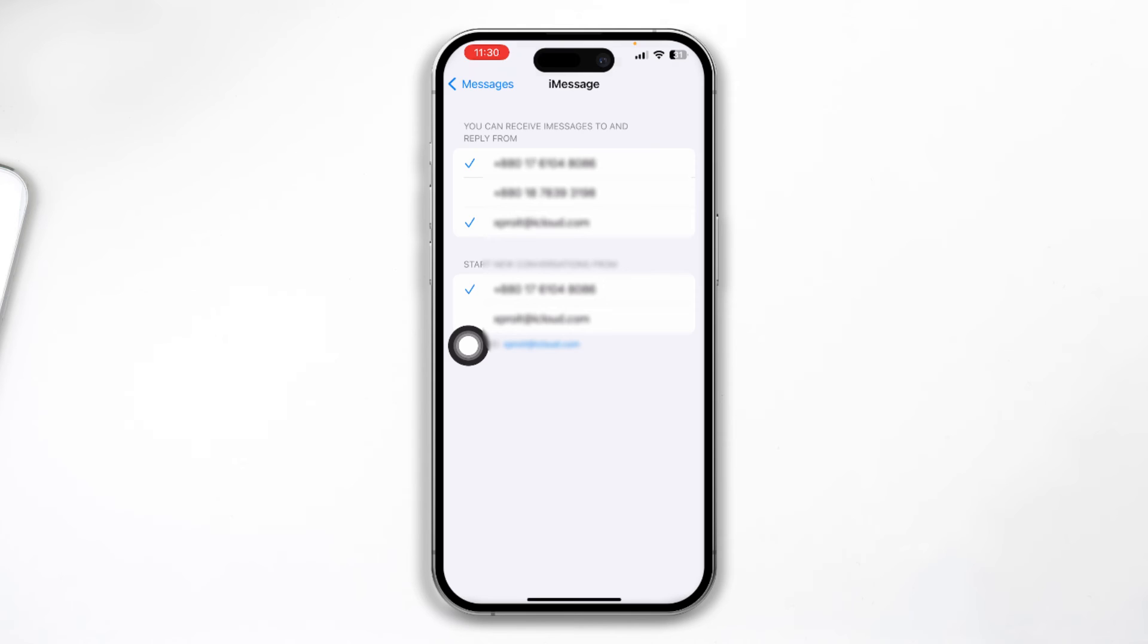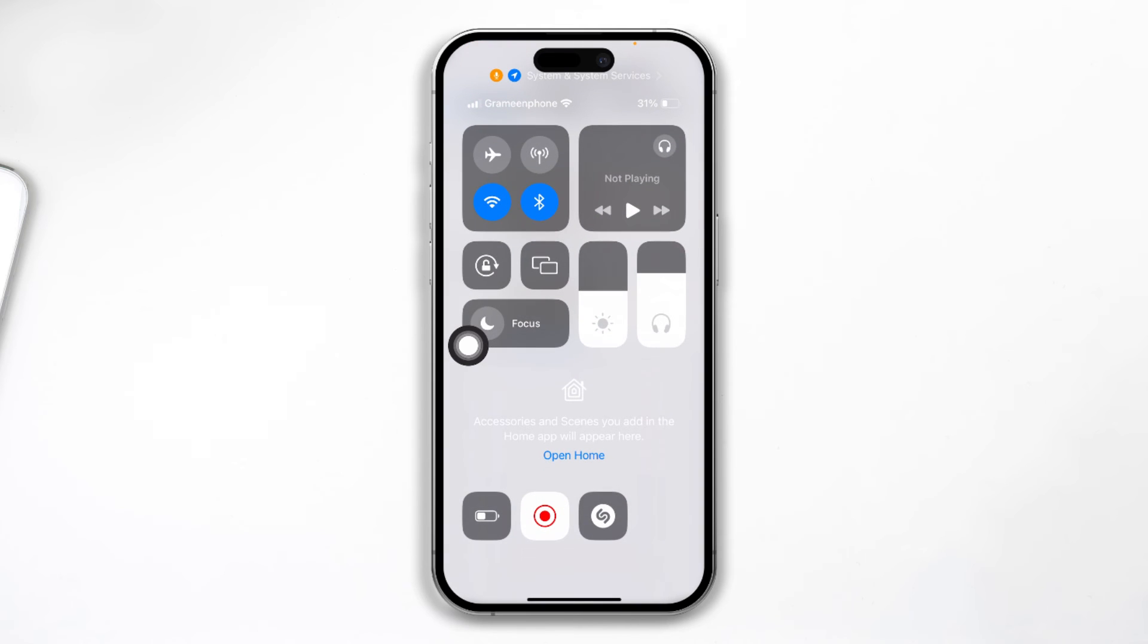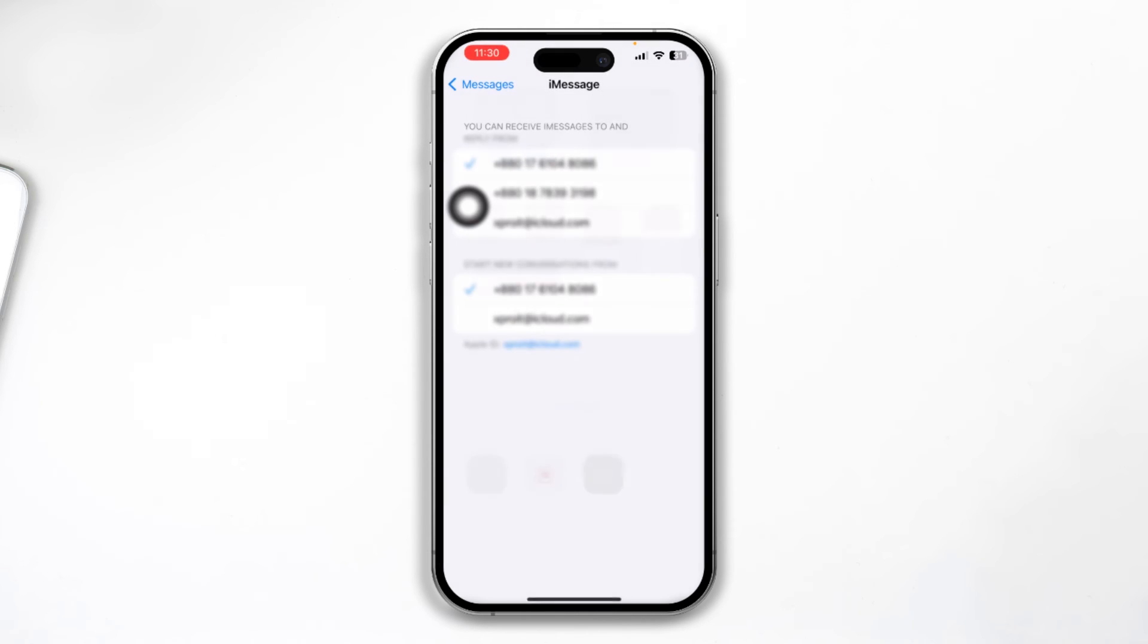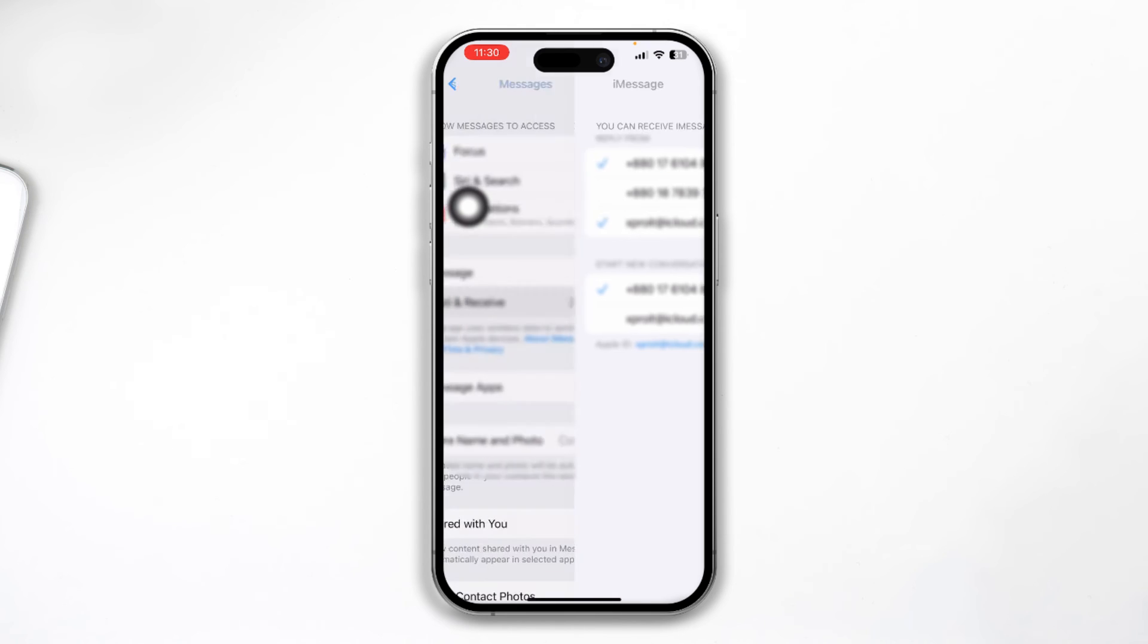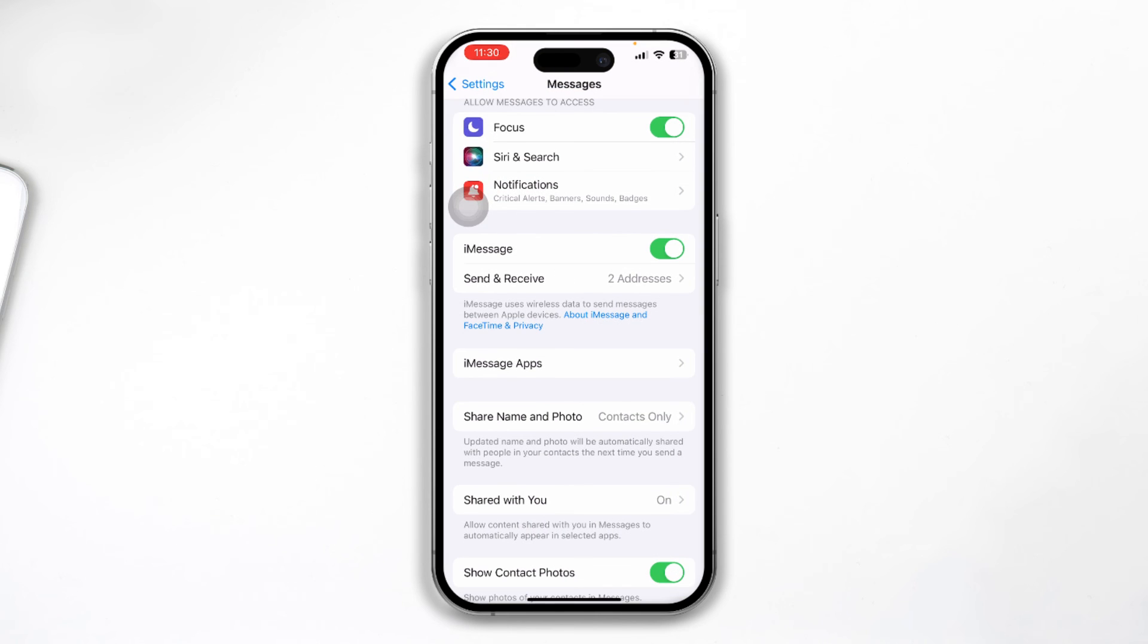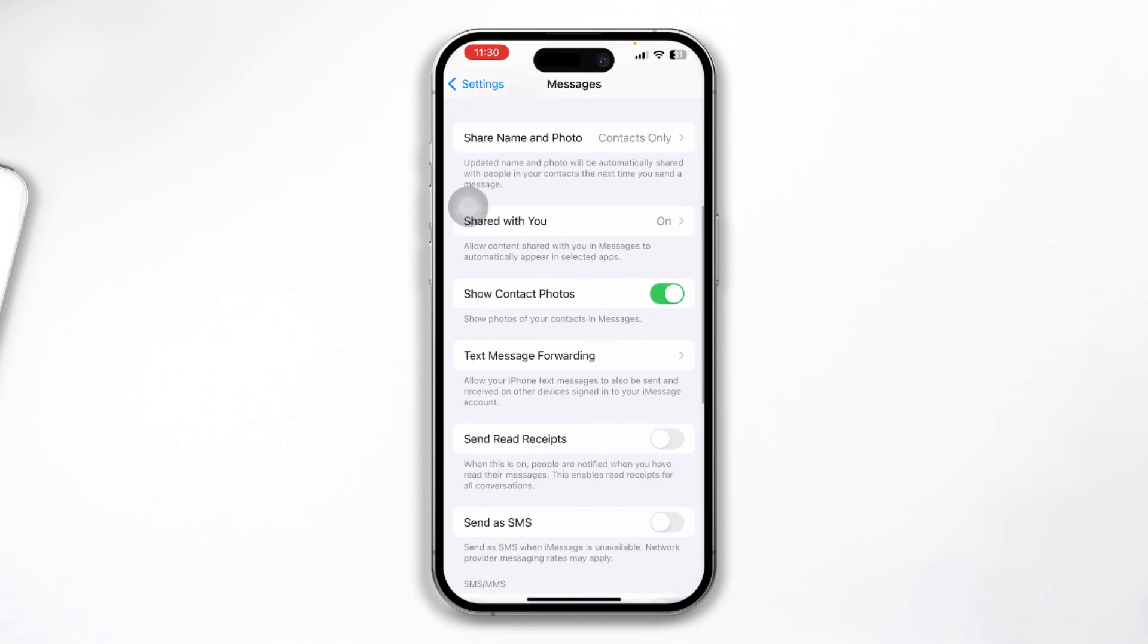Now, keep in mind, sometimes activating your iMessages on mobile data can take a long time. I'll select Wi-Fi and it's going to work correctly. Now, my iMessage is activated. You can now use it the way you would want to.